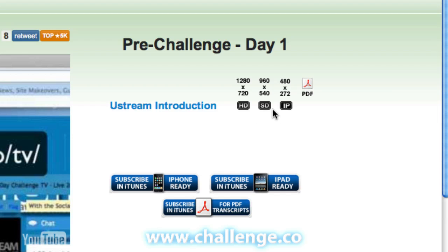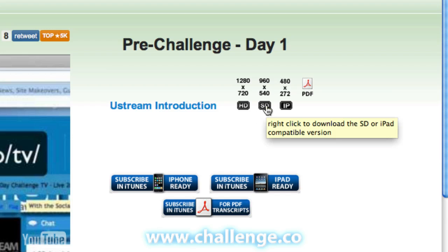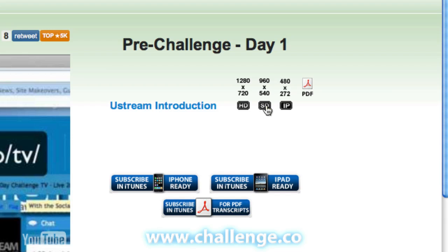With the IP version and the SD version it's the same thing — hover your mouse over the icon and it'll let you know that you need to right-click to download. You'll also see that the SD version of the video is compatible with iPad, so all of the iPad users out there will be able to watch the iPad versions of the videos and enjoy those.